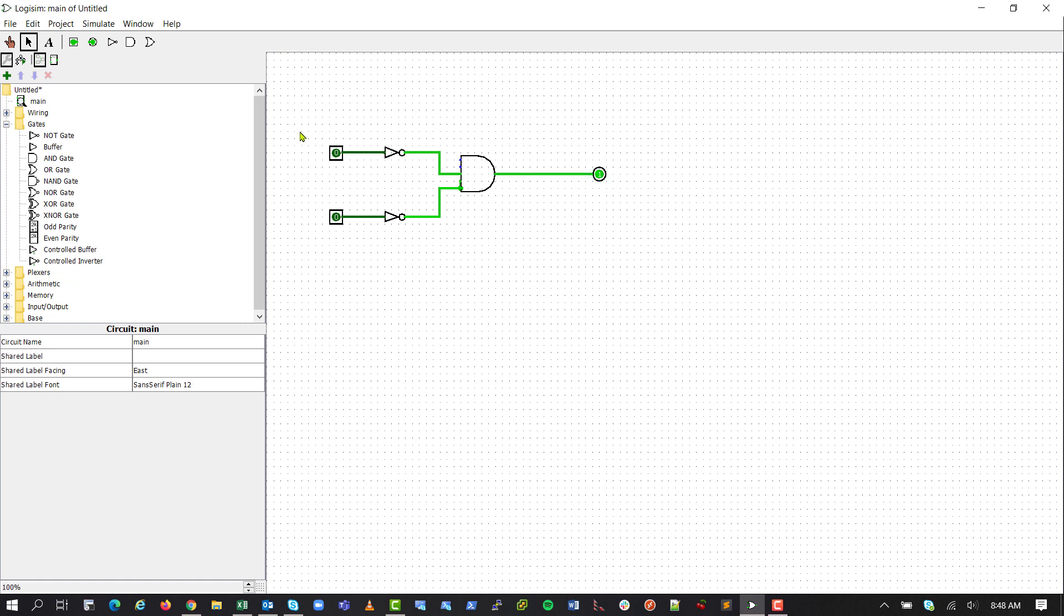As you can see, these are set to zero, so this is black, meaning it's off. Then they go through the NOT gate, which inverts the bit, and so now they're green because they're on. And then they're both on, going into AND, so our output is on.